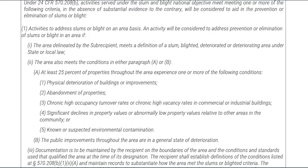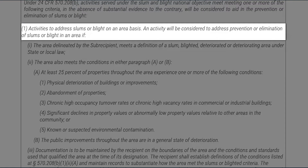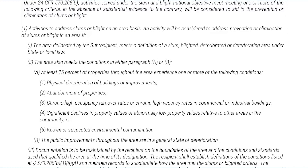Following the service area and project name is information pertaining to the form and the requirements that must be met to use the Slum and Blight National Objective. More specifically, the form lists out the Slum and Blight National Objective requirements under 24 CFR 570.208(b). The requirements state that activities served under the Slum and Blight National Objective must meet one or more of the following criteria, and in the absence of substantial evidence to the contrary, will be considered to aid in the prevention or elimination of slums or blight. The first criteria that could be used is on an area basis.